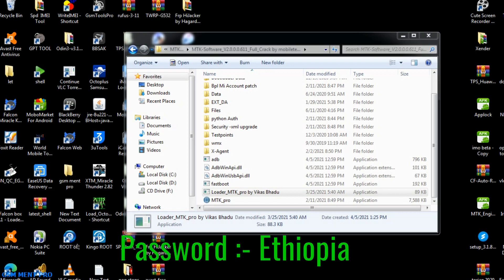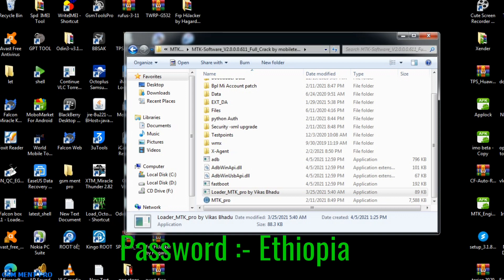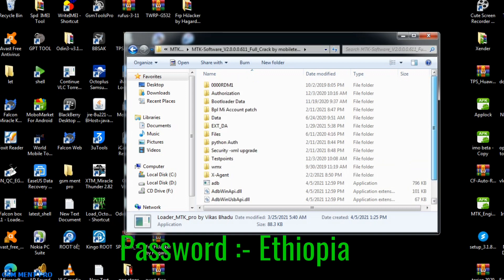For extracting this tool, the password is 'ethiopia'. I will spell it for you: E-T-H-I-O-P-I-A.